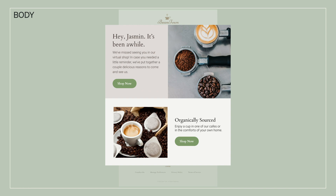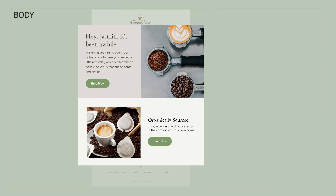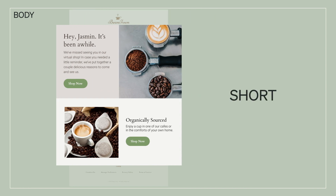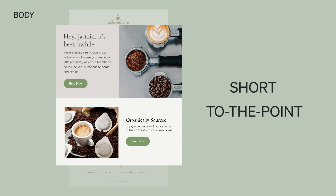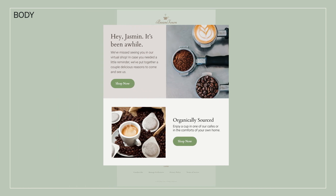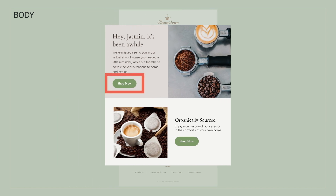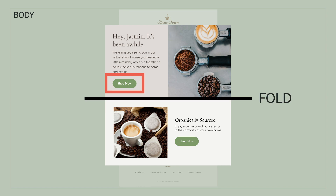Keep in mind, the body of your email should be short and to the point, with at least one CTA above the fold — meaning a customer won't need to scroll to the next page to see the first CTA button.